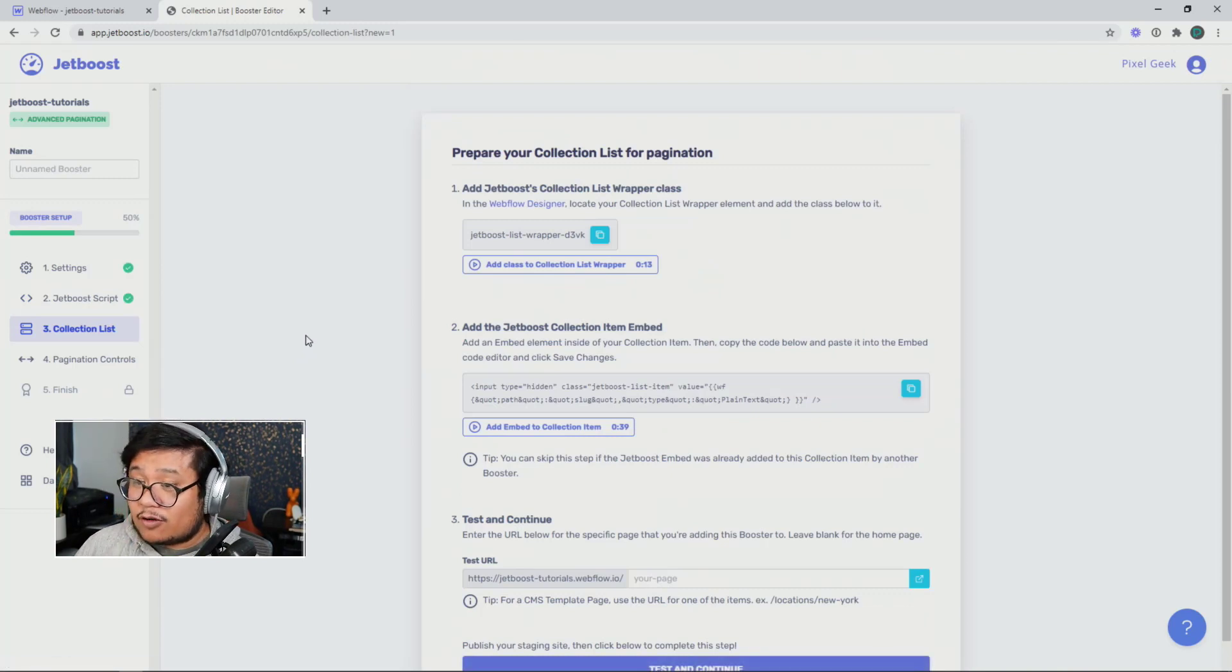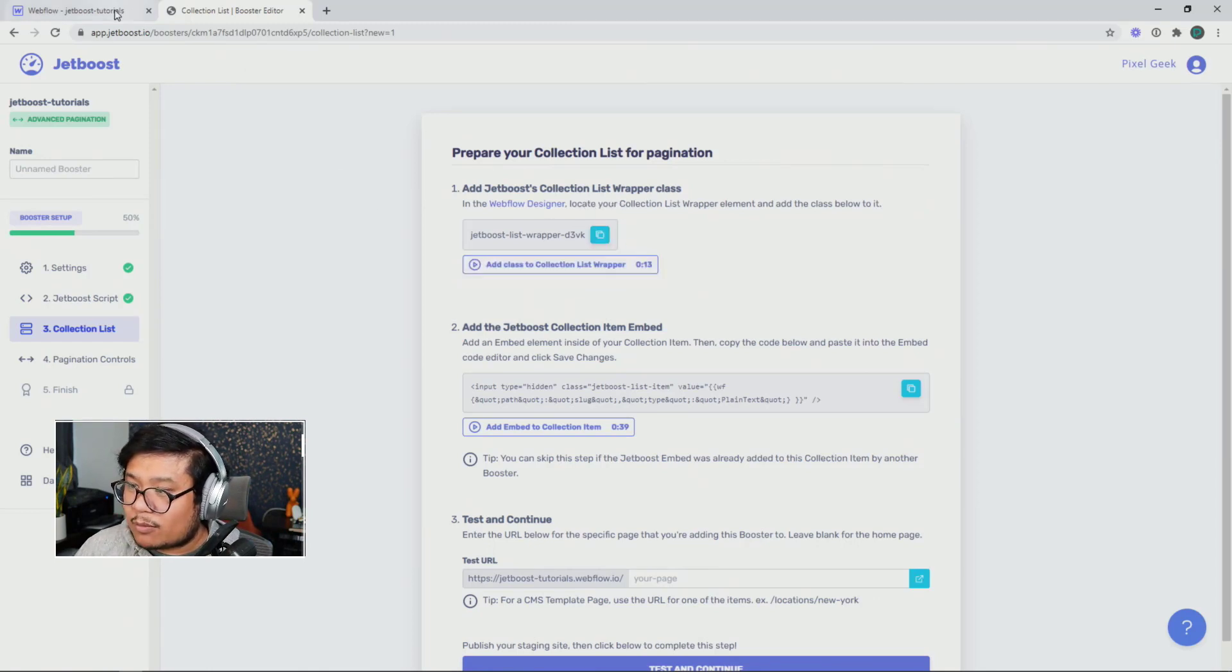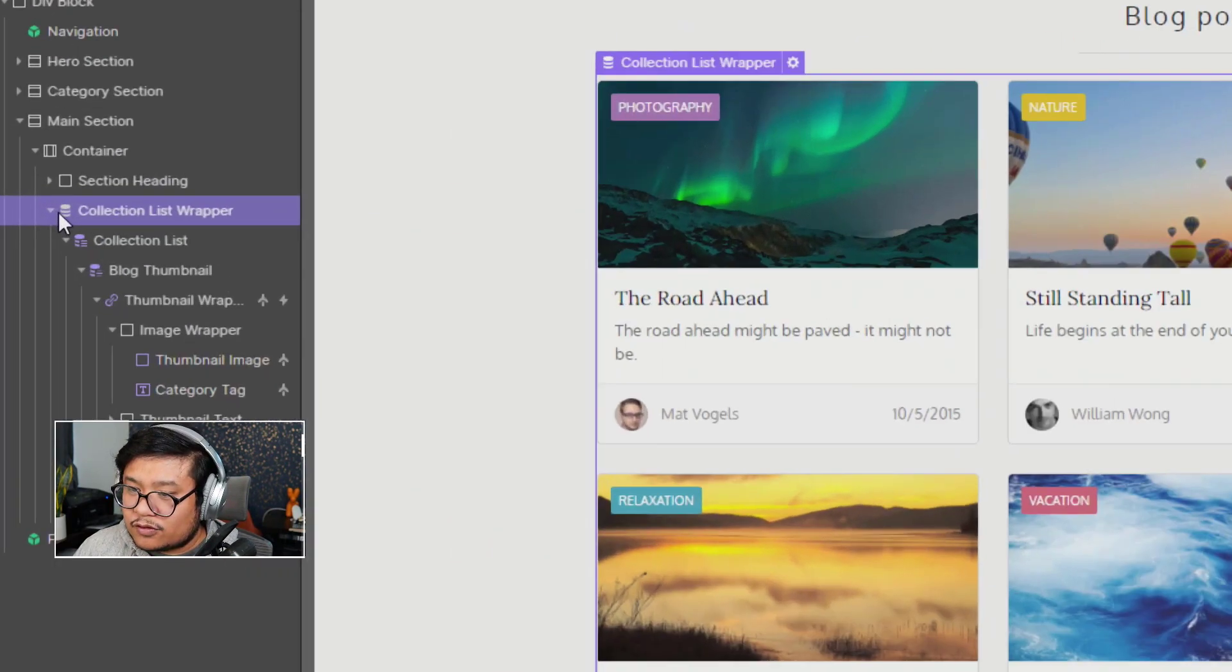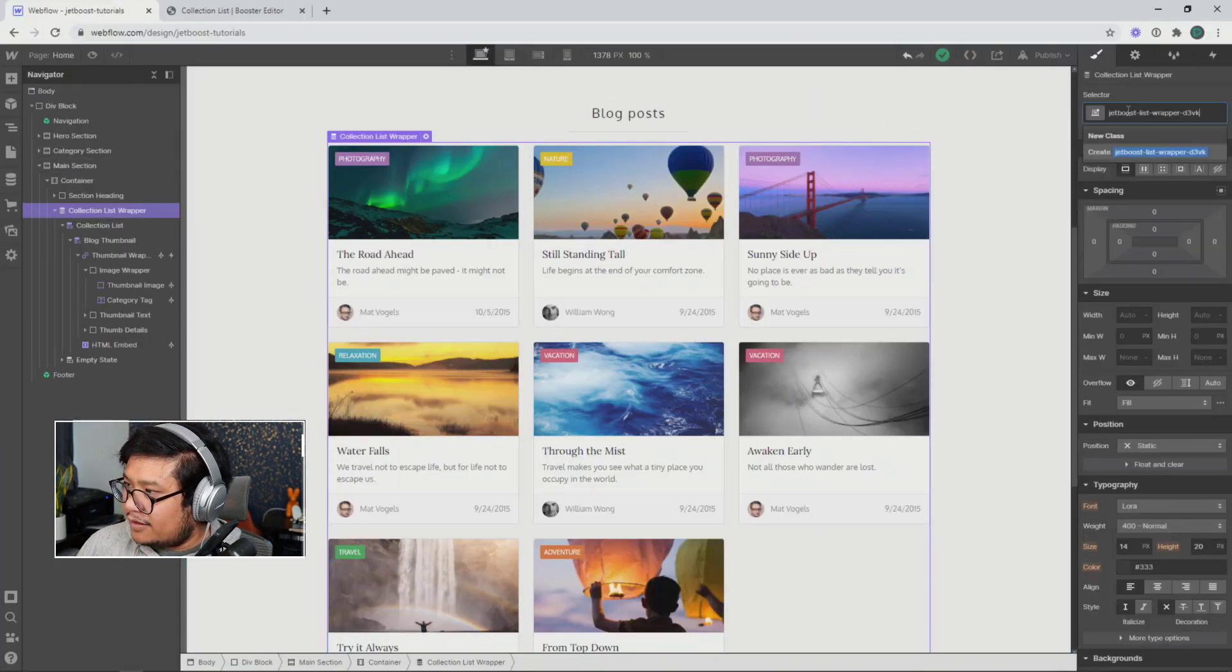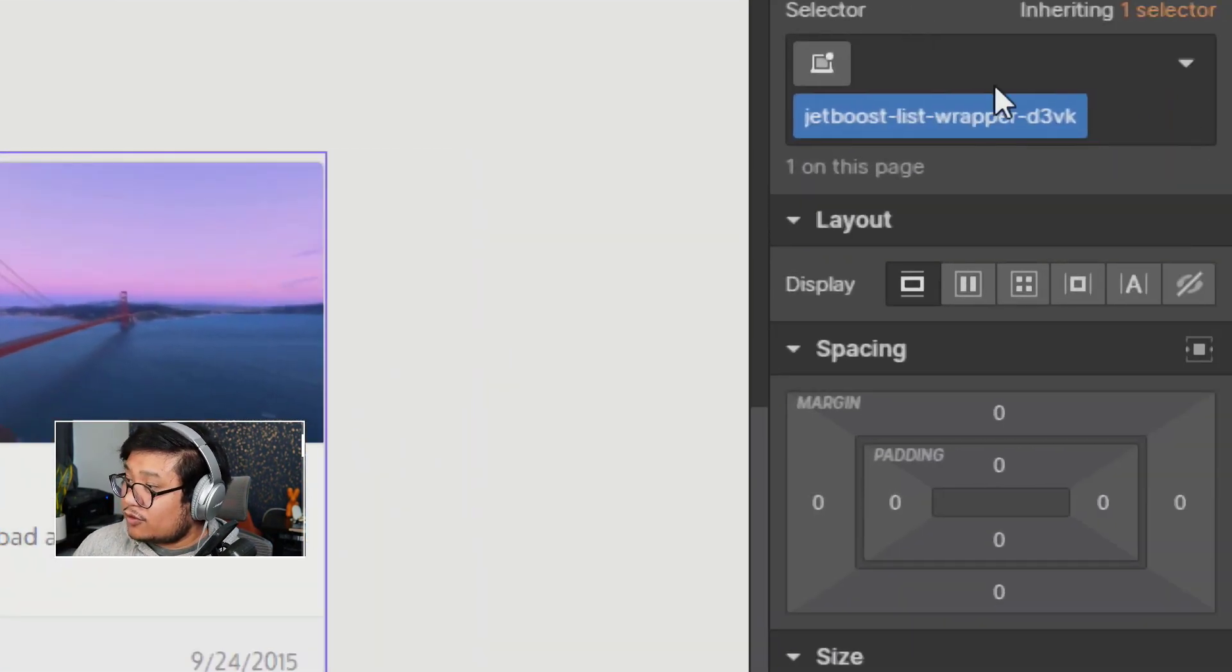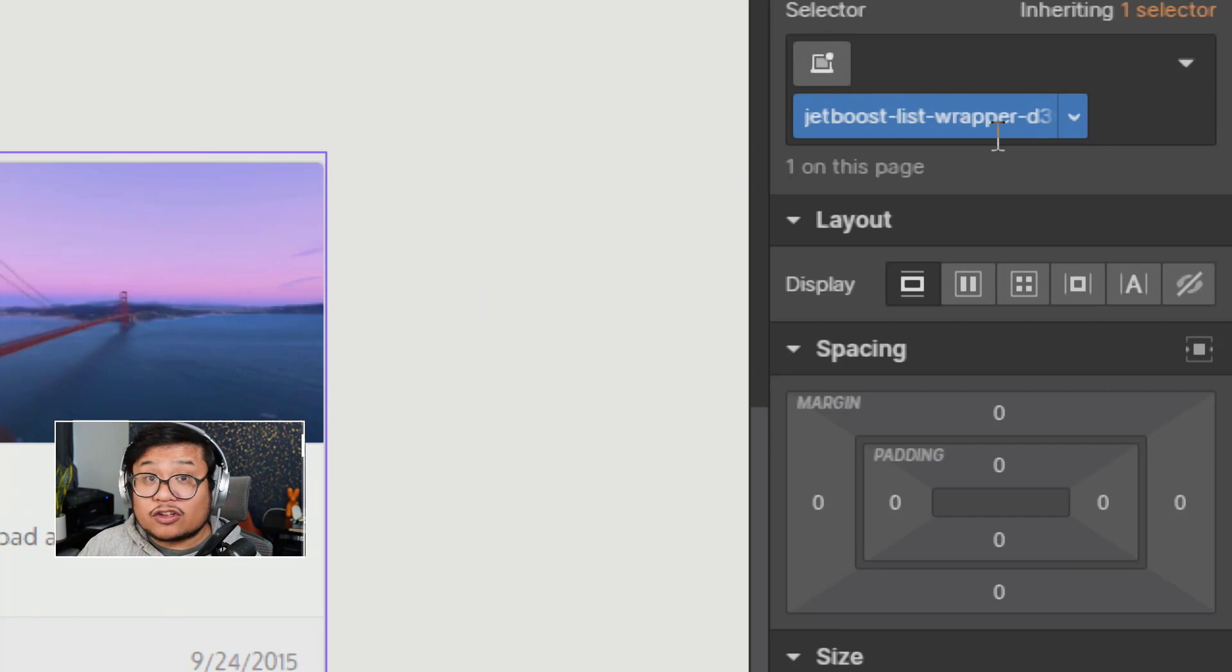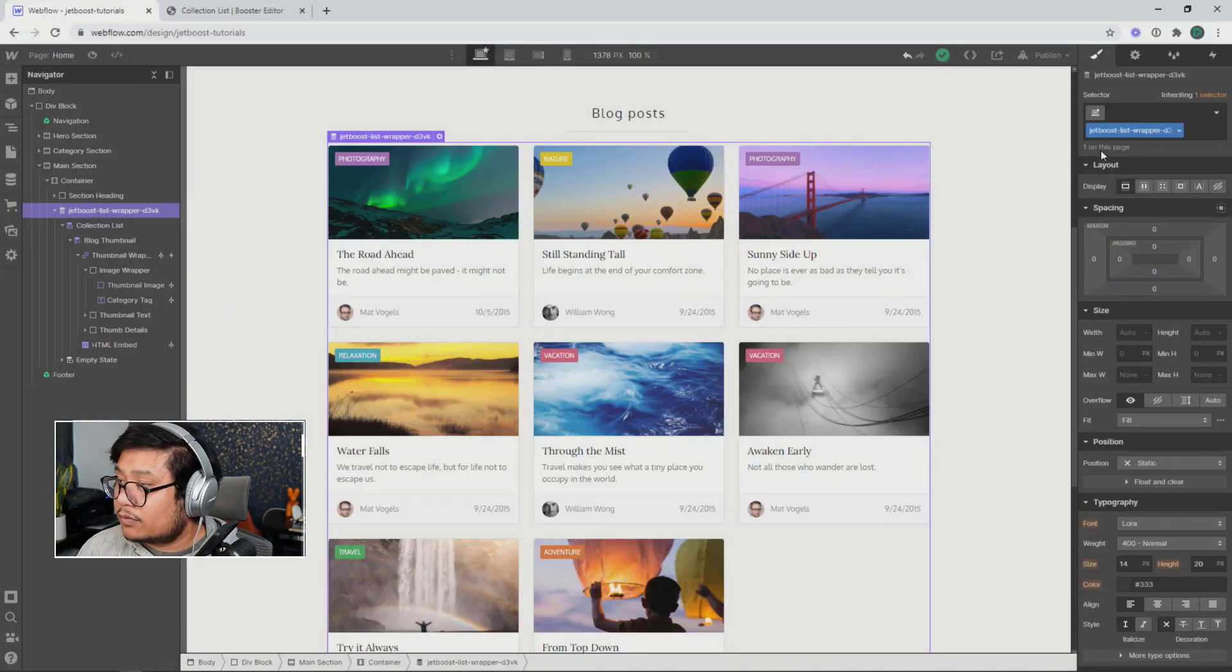Now we're going to go into the design mode. I'm going to copy this special collection list wrapper class. I'm going to select the collection list wrapper, go to my styles panel and paste in that special class. Now this special class is what Jetboost is looking for. So don't rename this, don't change this at all. You can change styles if you want, but do not change the name because this is what Jetboost is looking for.